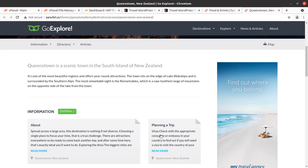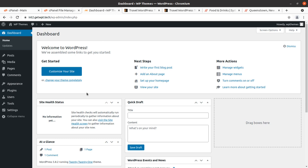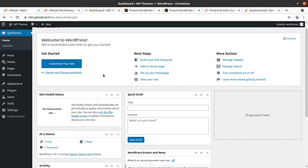You can create a travel agency, travel club, blog, or destination website using the Go Explore WordPress theme. It has all the features you need to start a travel or related services website. You can see the demo website — this is one of the demos made with Go Explore. To start the installation, we need a fresh WordPress installation. I'm assuming you already have a hosting plan, a domain, and a fresh WordPress install. If not, follow the link in the description.